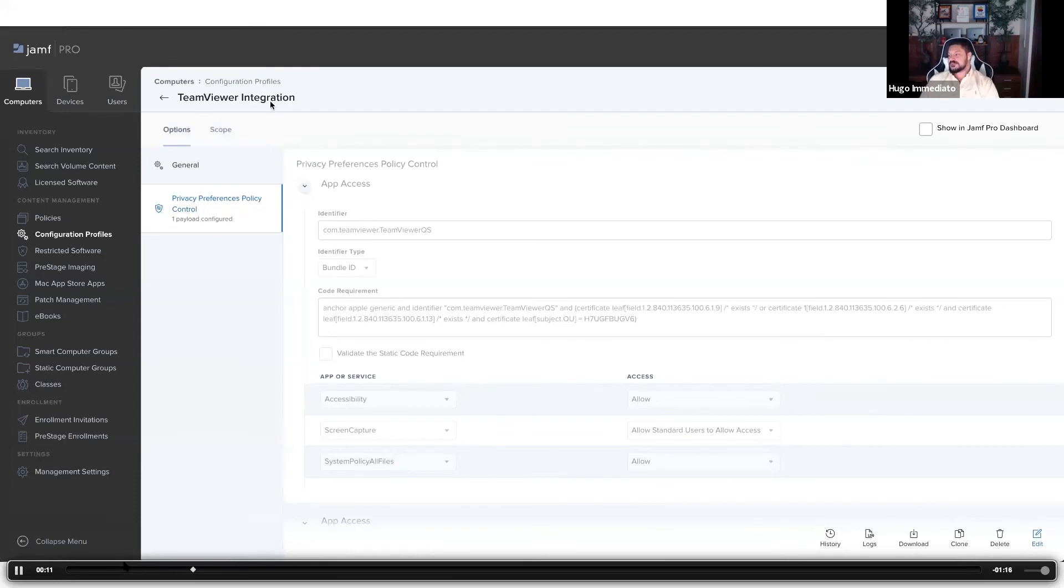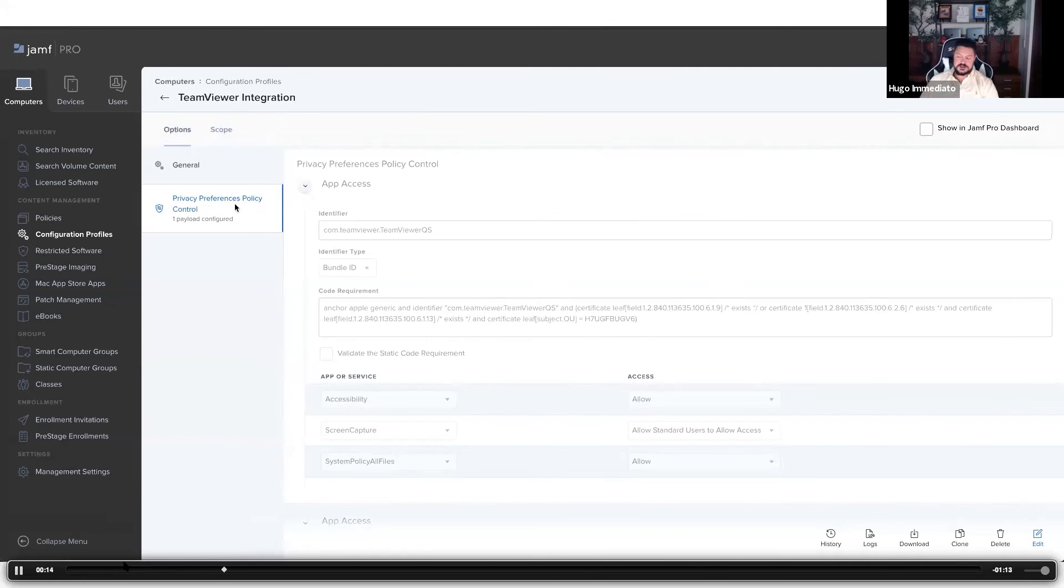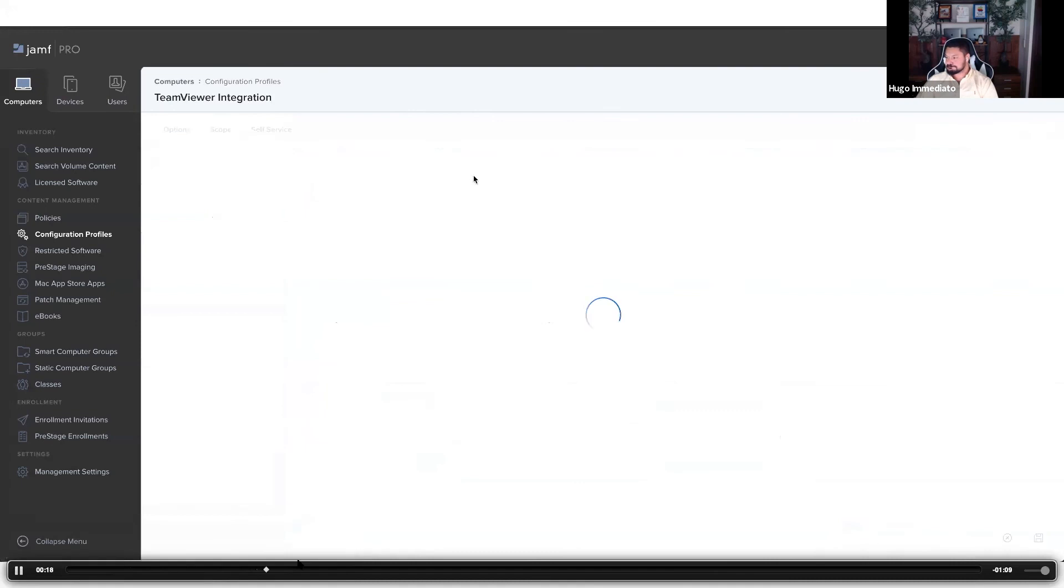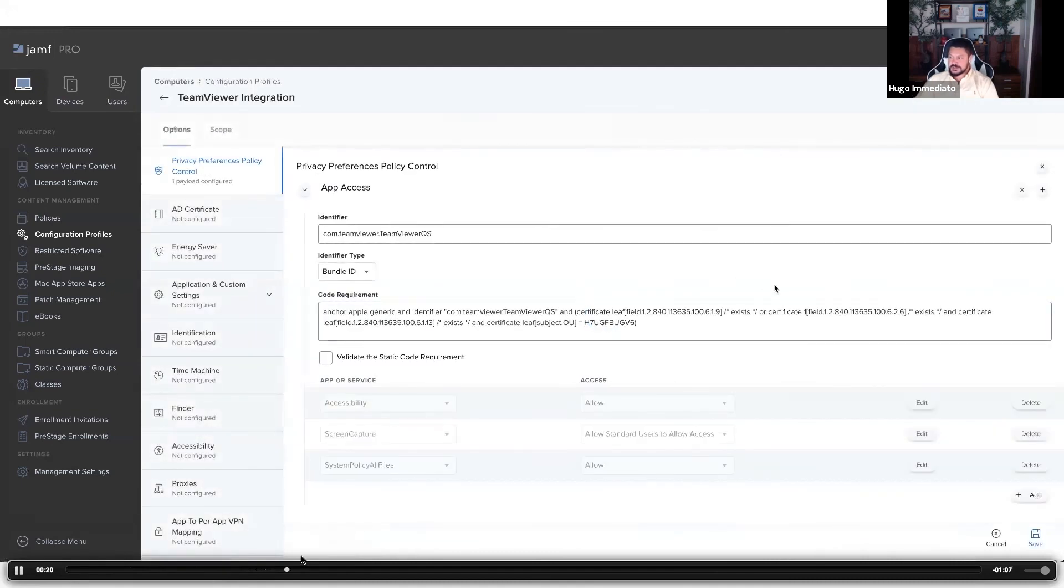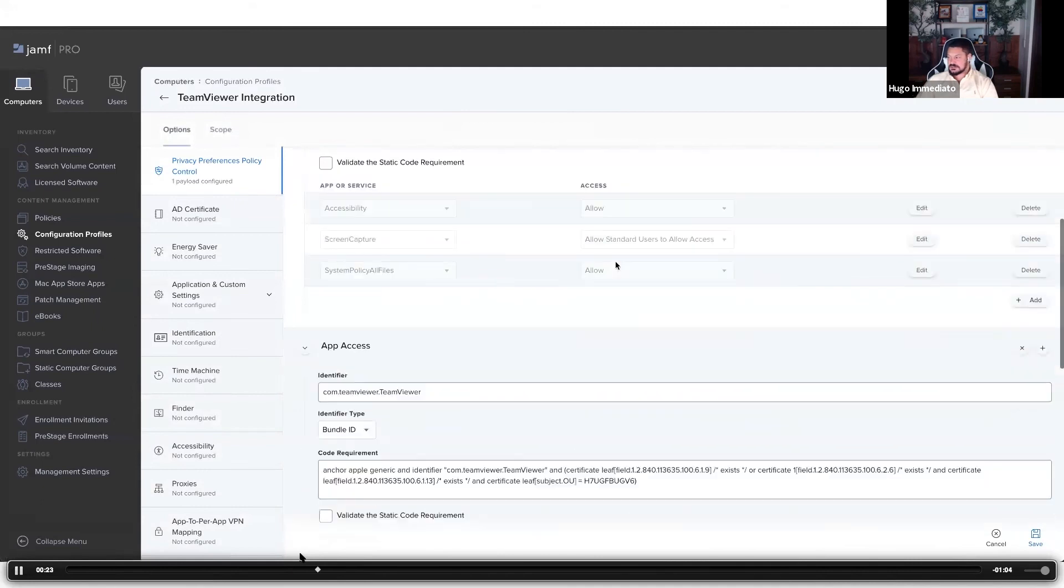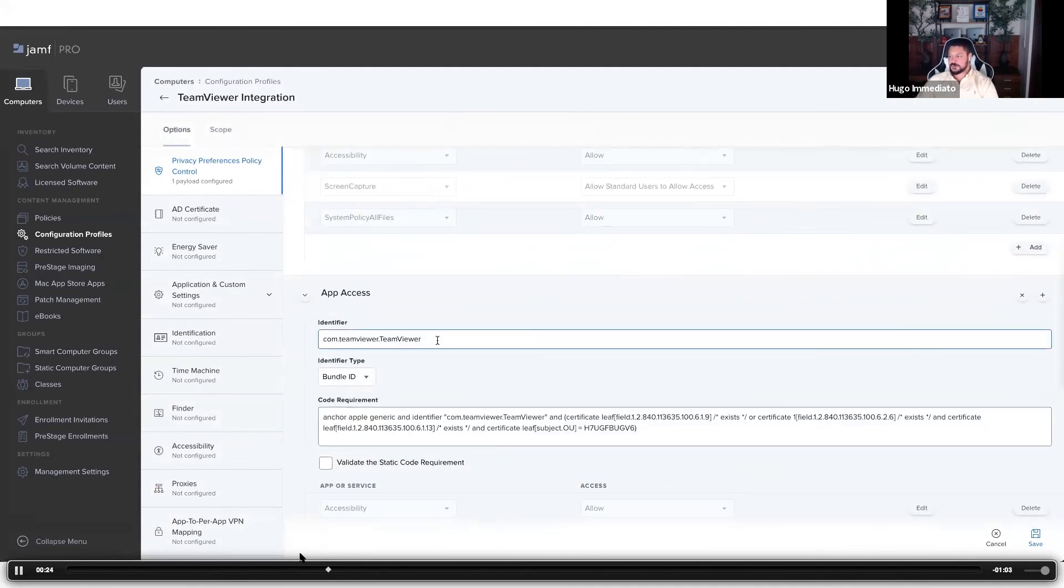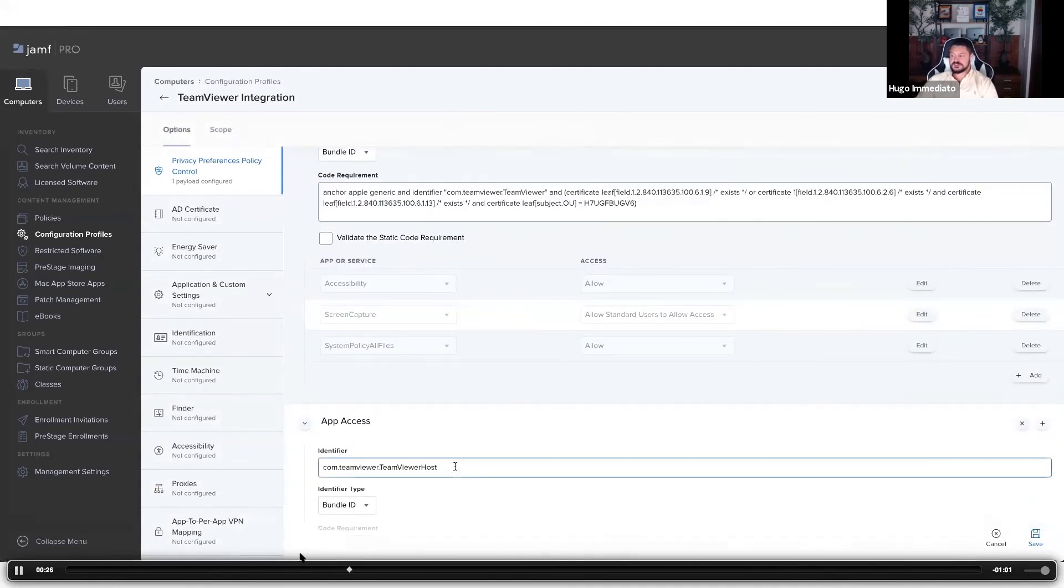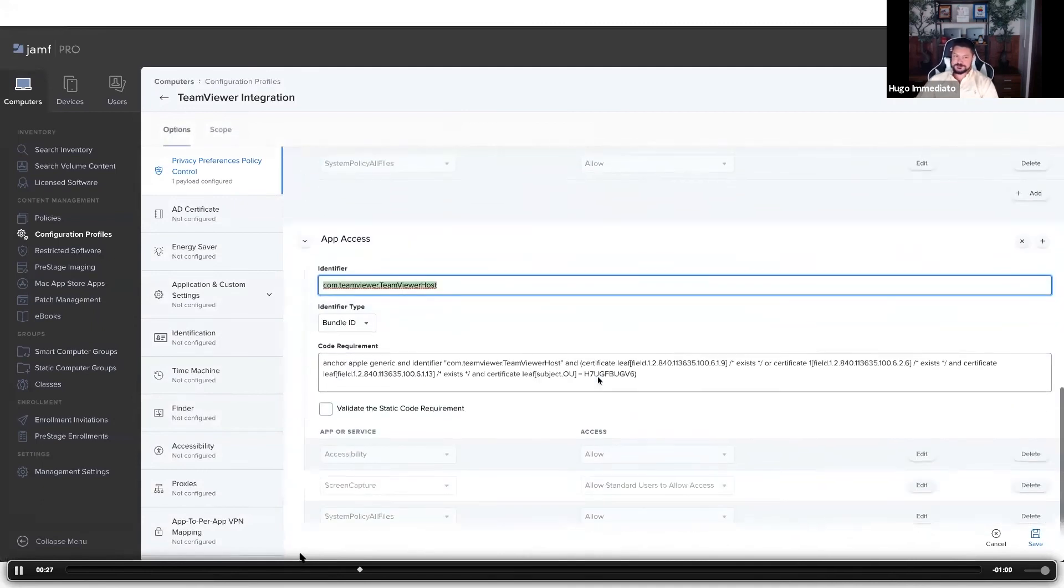In this payload, I already have everything configured for ease of demonstration. I have the three applications that are provided by TeamViewer already populated in here. The first one is TeamViewer QS, and we have TeamViewer Full and finally TeamViewer Host.